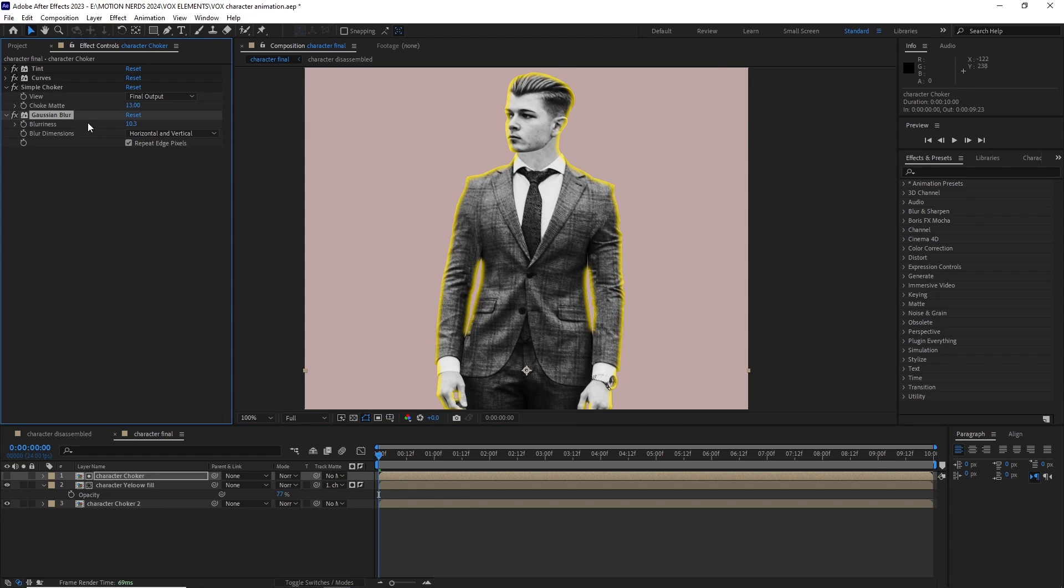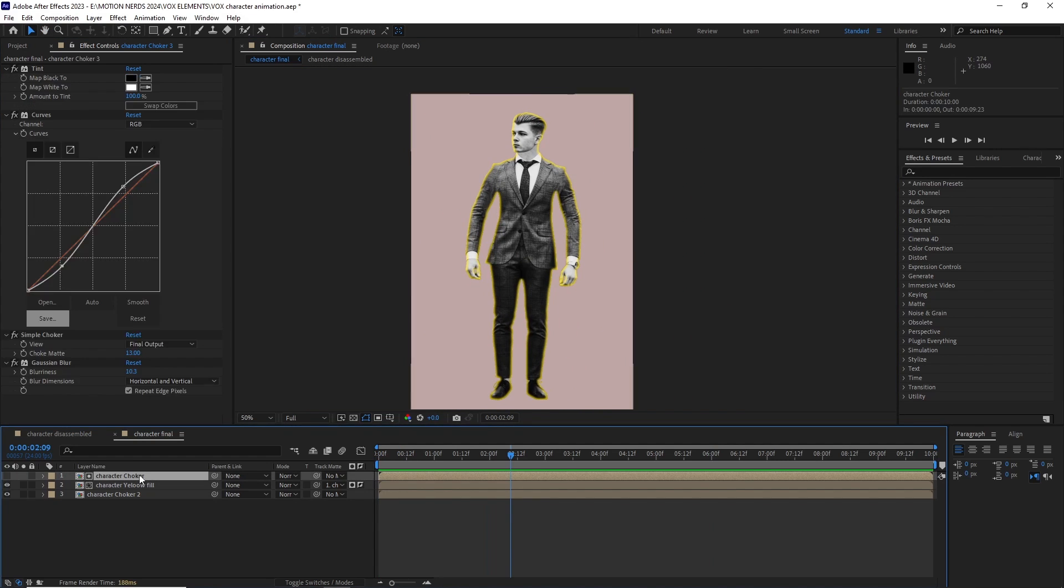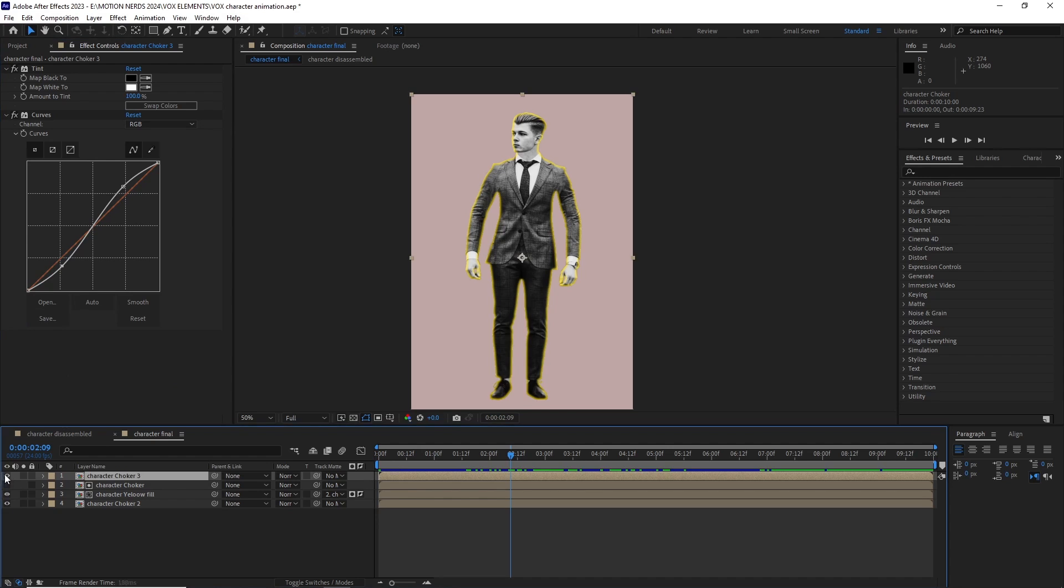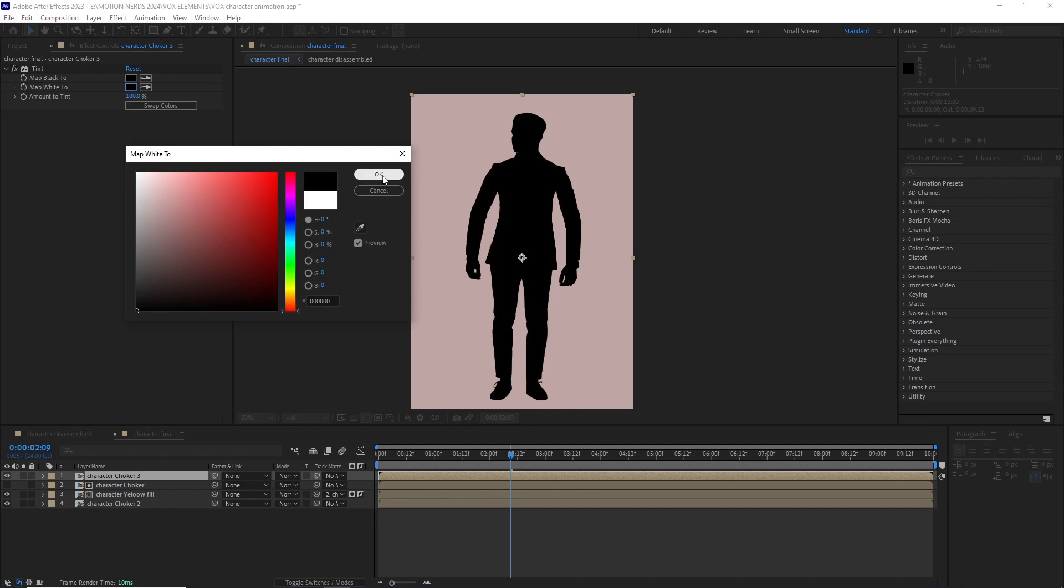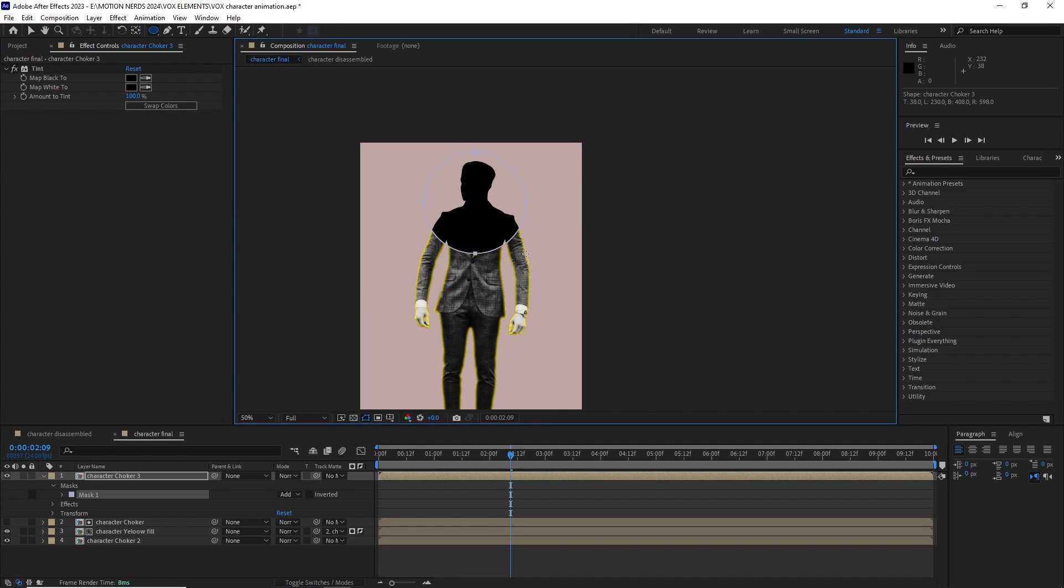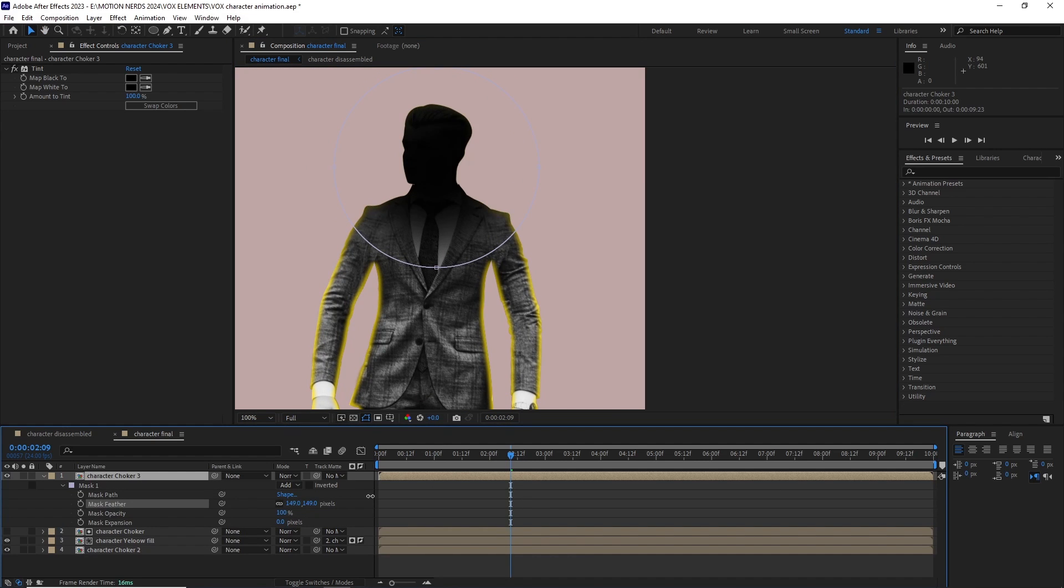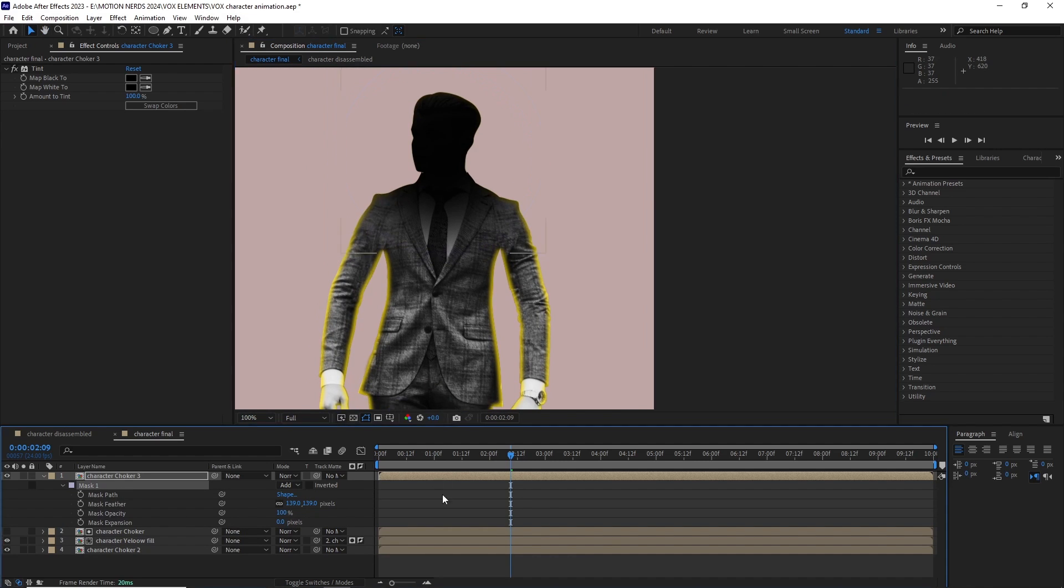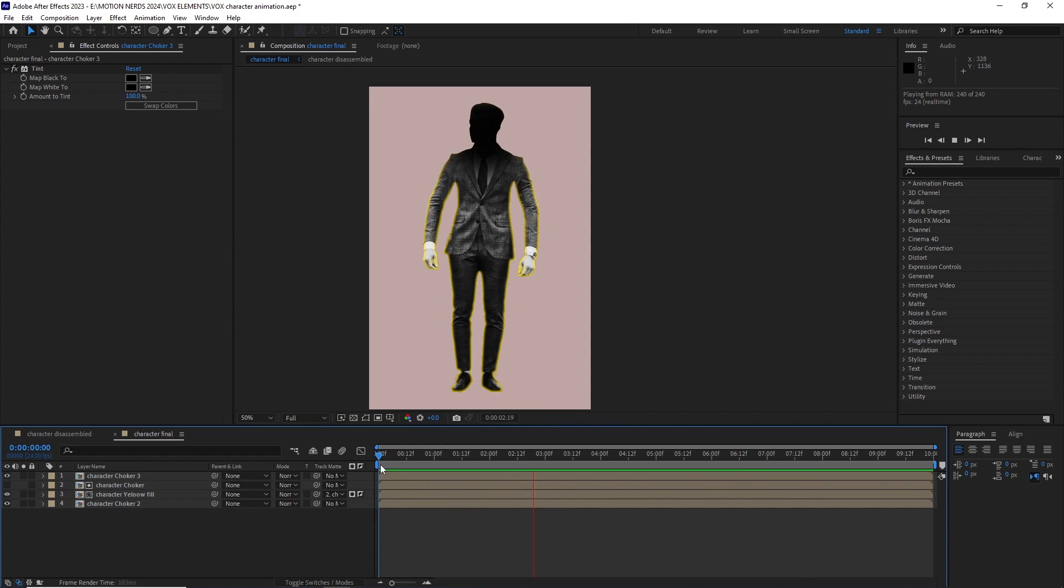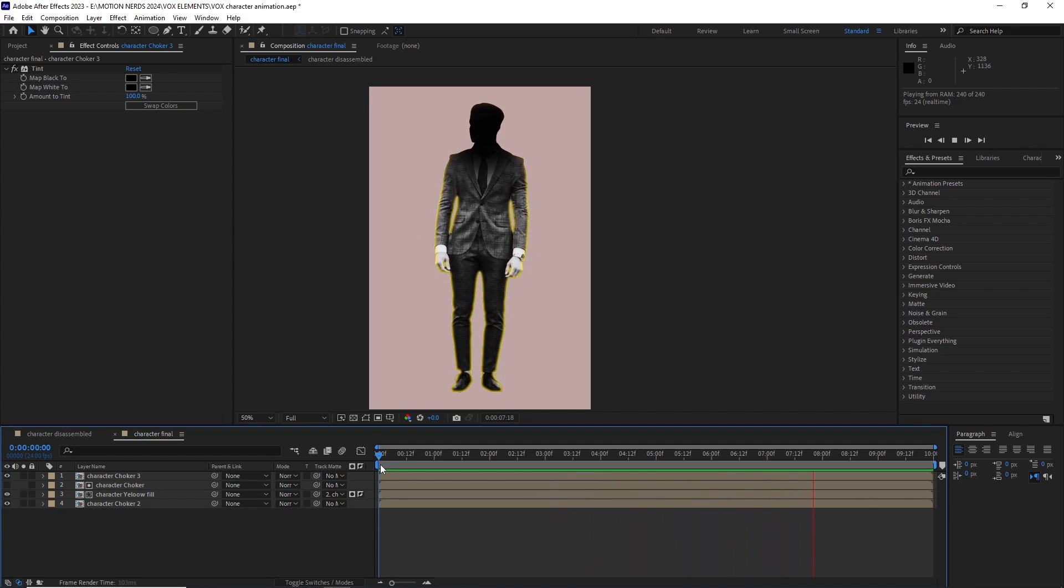After this I duplicated the choker comp one more time and deleted all the effects other than the tint and changed both the colors to black. I added a mask, feathered it and adjusted its opacity. So at this point the character animation is done now and you can add it to your own comp. Change the color and you are good to go. So let's see how we can use this into an actual working composition.